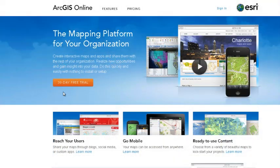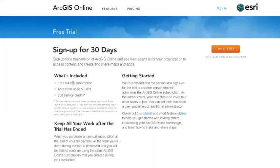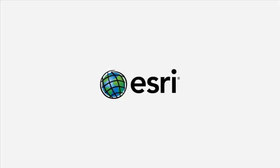Sign up for a free 30-day trial and see how your organization can benefit from ArcGIS Online.